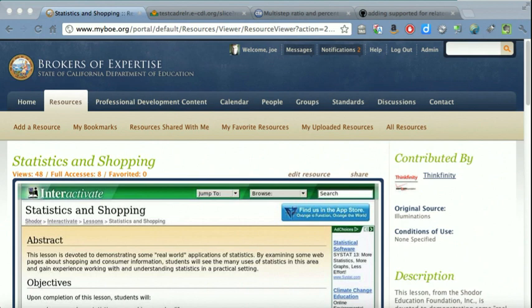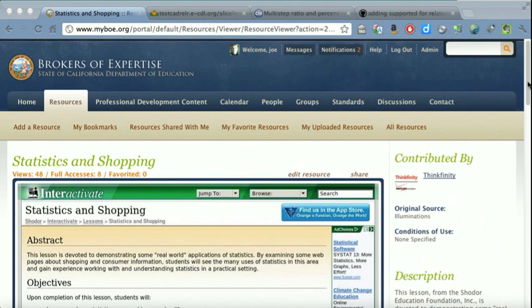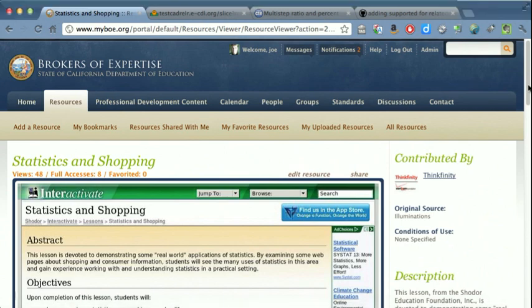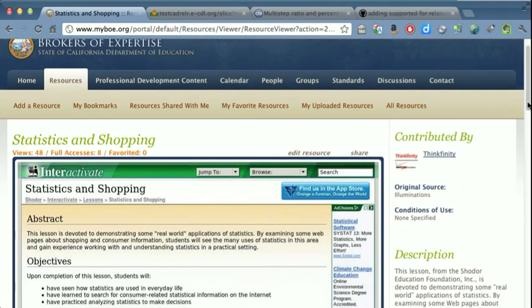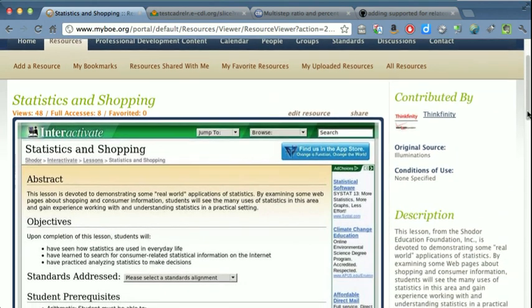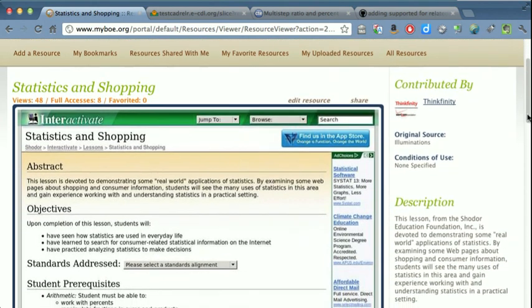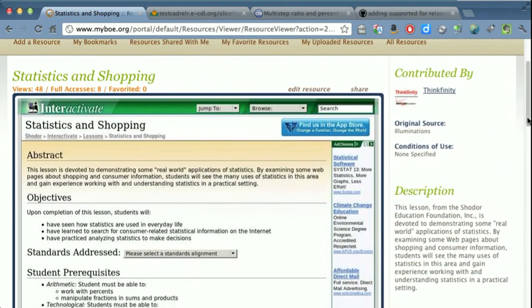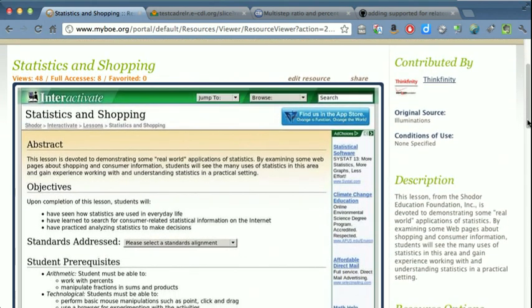To start, we have a resource in Brokers of Expertise. It's a full lesson from the Shodor Education Foundation provided to us by Thinkfinity. This resource is also part of the NSDL Common Core Math Collection. In this lesson, students are given real-world situations where they need to put use of their knowledge of statistics, working with percents, and manipulating fractions.